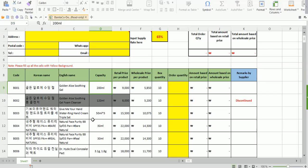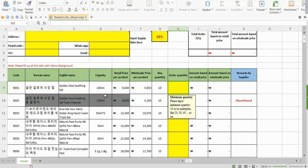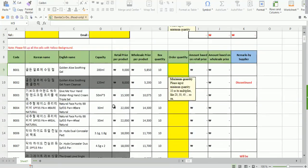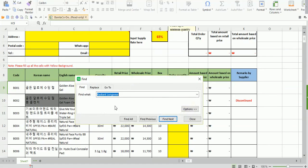First you need to find the product you're looking for. Remember, there are a lot of products and it may not be easy to scroll down to find them, so you can use the Ctrl+F function to find the product. Also, if you try to input the complete product name to find it, you likely won't find it because there might be differences in the product name you have versus the name on the order sheet — the words may not be in the same sequence. So the best approach is to type the shortest product name.